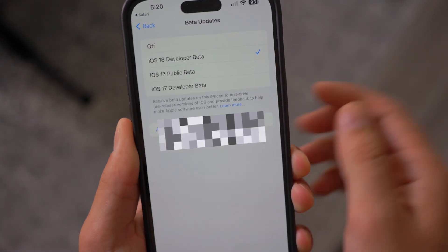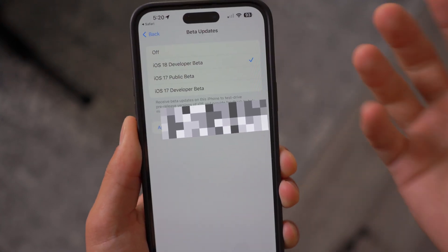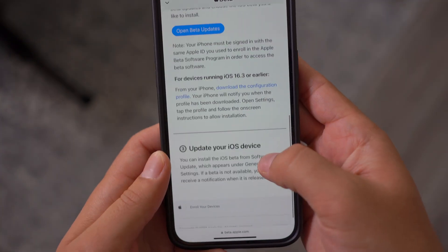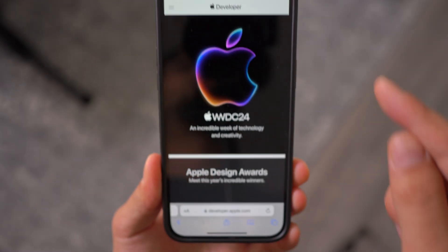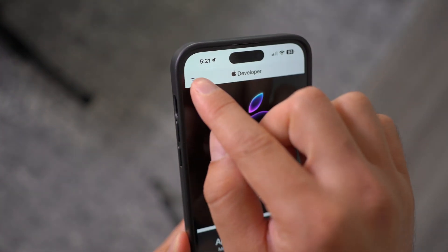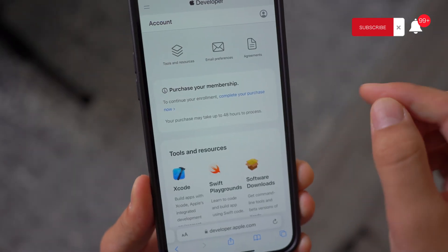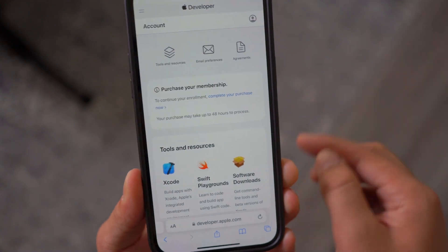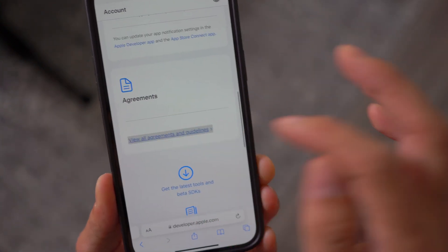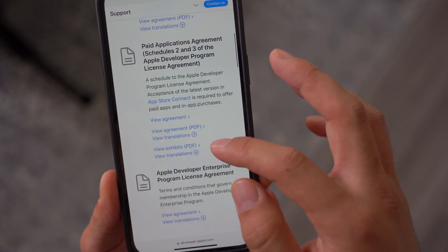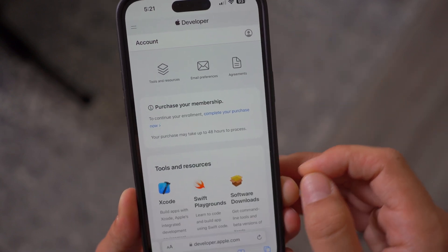Even after doing this, if you still don't see the iOS 18 Developer Beta, go back to Safari and navigate to developer.apple.com. Click on the top-left icon and go to Account. Sign in with your Apple ID again, and then make sure you agree to all the agreements shown there. That way you'll be fully enrolled into the Developer Beta Program as well.